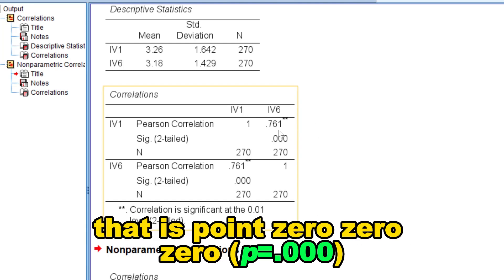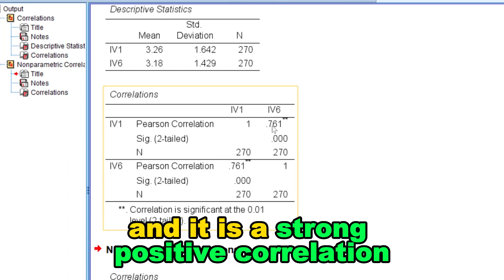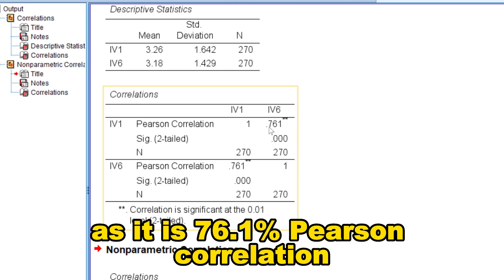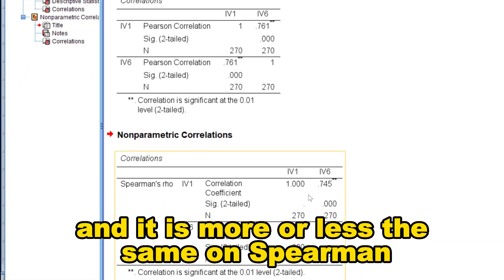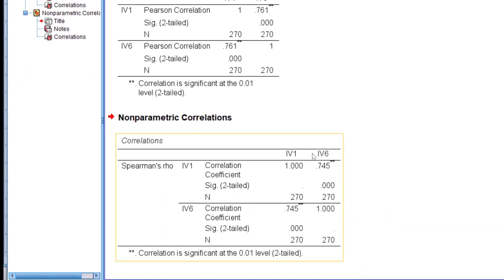The p-value is 0.000, and it is a strong positive correlation at 76.1%. The Spearman correlation result is more or less the same. Thank you.